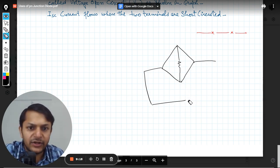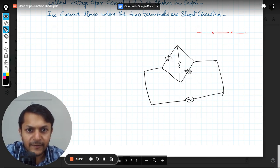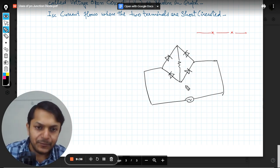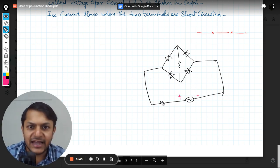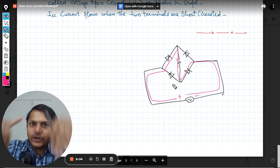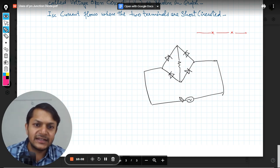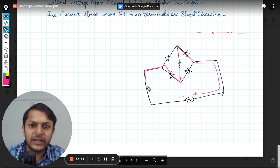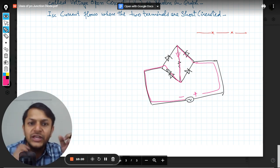Let me show the bridge rectifier briefly. We connect an alternating source and four diodes in a bridge formation. When this terminal is positive and the other negative, current flows through two diodes, down through the load resistance, and back. When the polarity reverses, current flows through the other two diodes — again downward through the load resistance. In both cases, the load resistance sees current in the same direction, so AC is converted to DC.